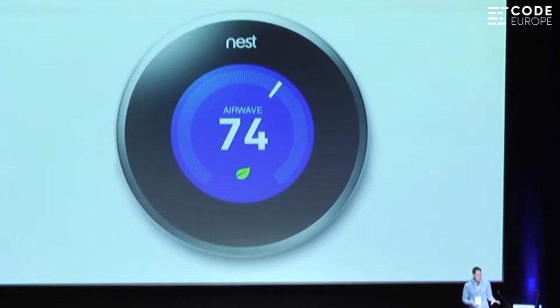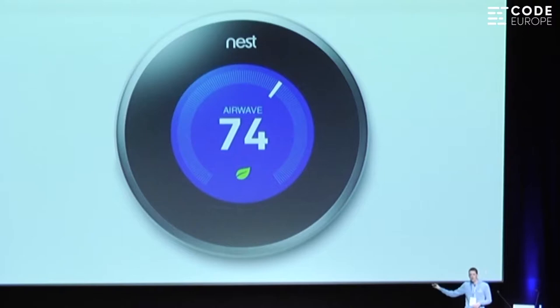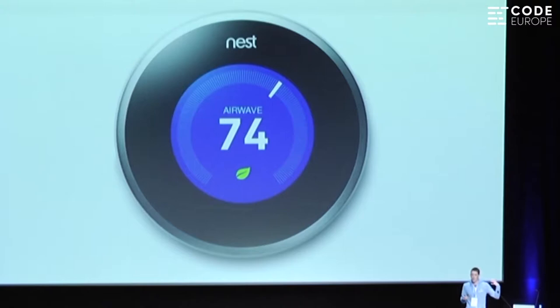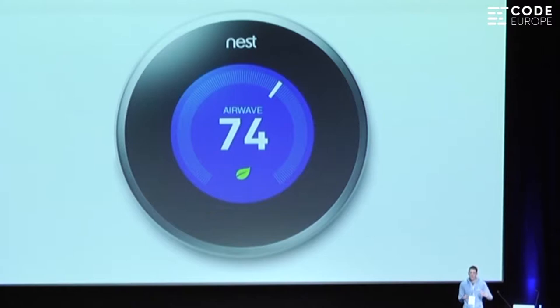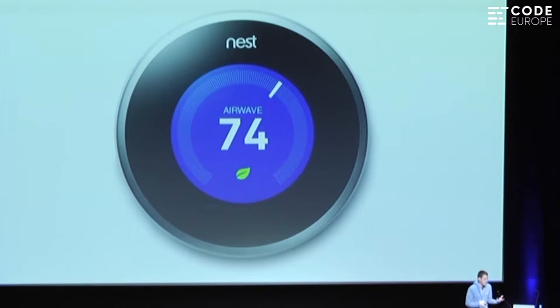That was until 2011, when a company called Nest launched the first intelligent consumer thermostat. It had its own operating system — it ran Linux on the device. It had Wi-Fi connectivity, so you could have a mobile app to interact with your thermostat anywhere in the world. It could talk to other devices like your air conditioner and boiler for energy efficiency. And it was supposed to be intelligent — it could understand your patterns of use and set temperature automatically using machine learning.